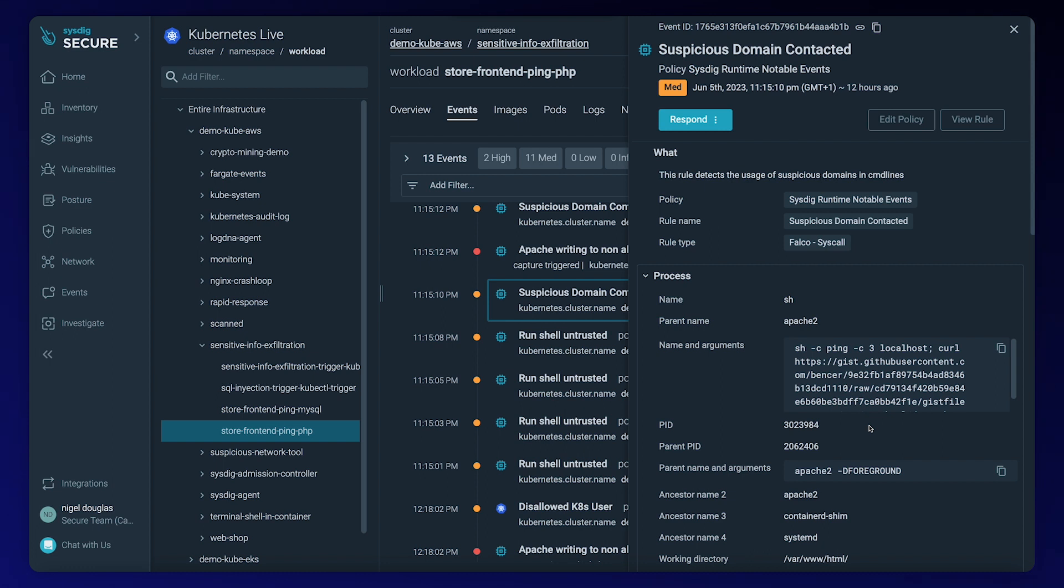But most importantly, in a few minutes from a single window, we have a clear view of the attack. We saved lots of time and gathered information that's very valuable to our response team.